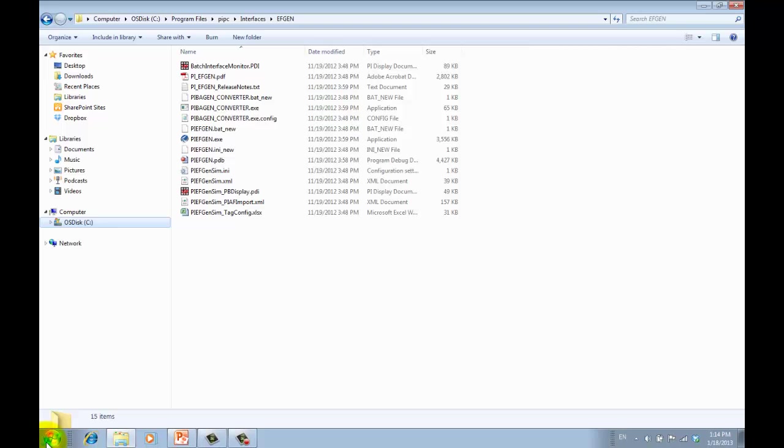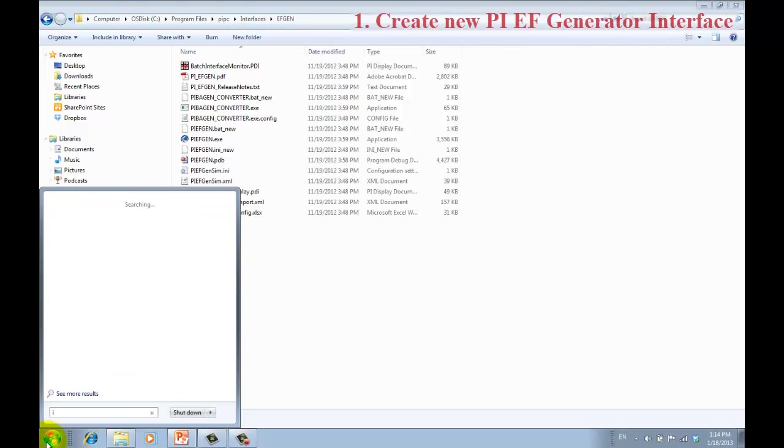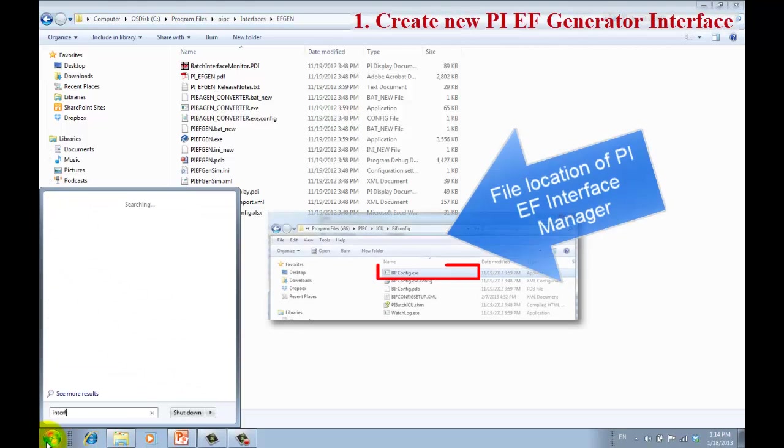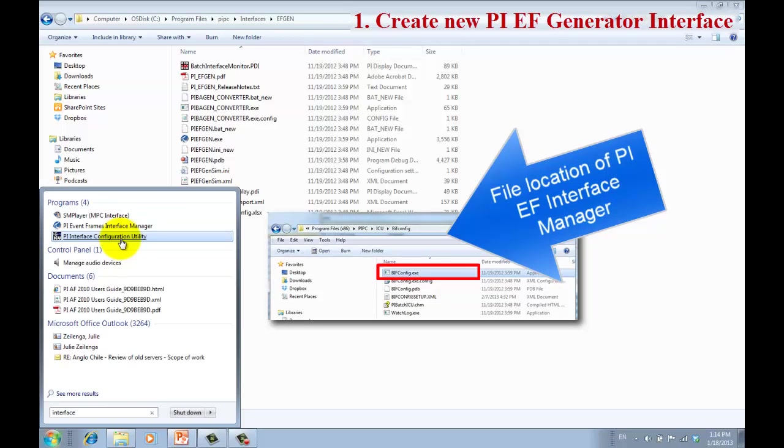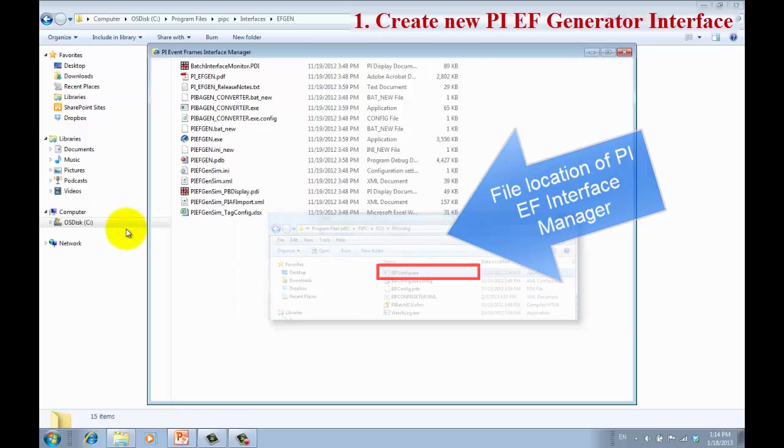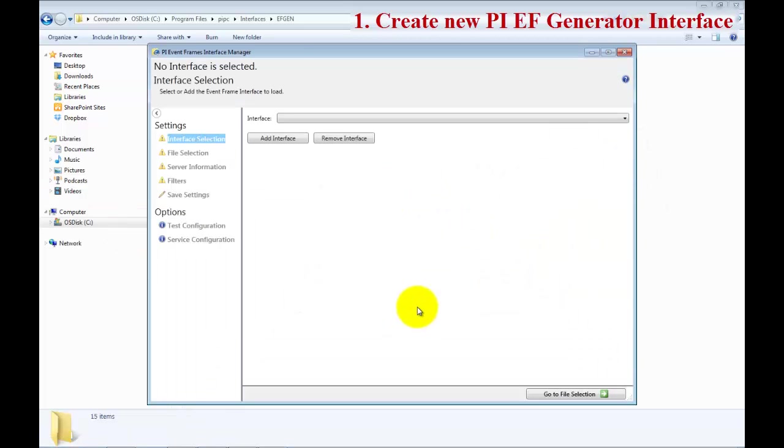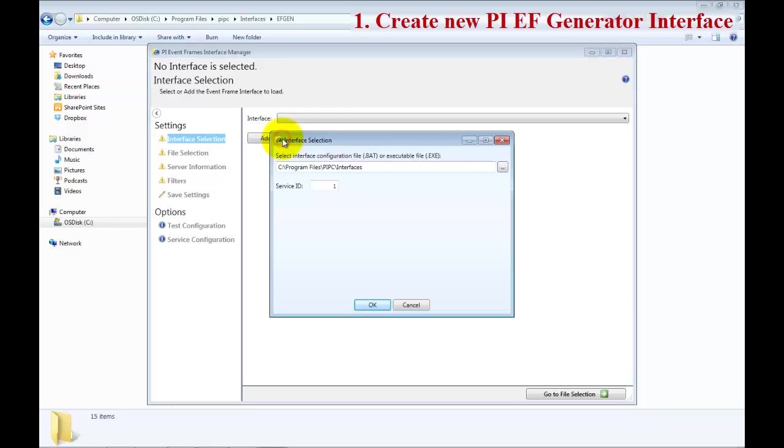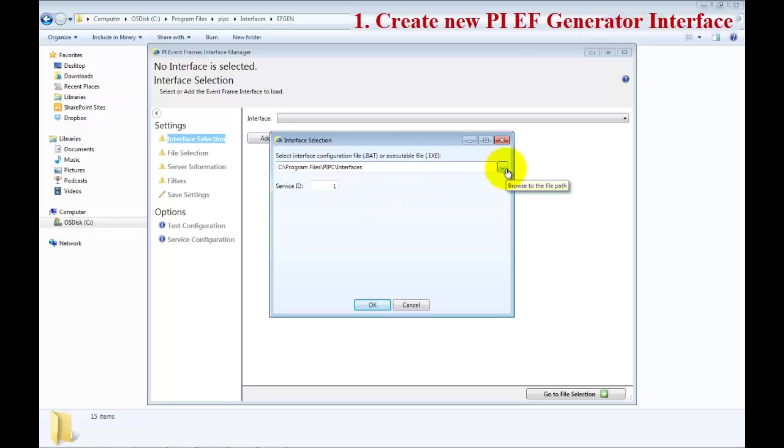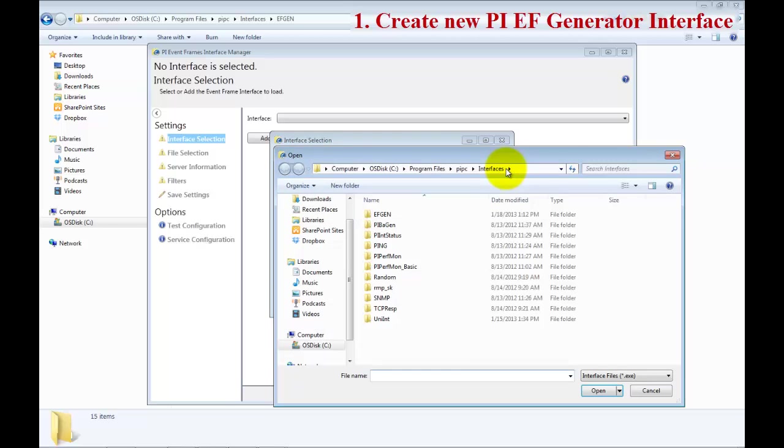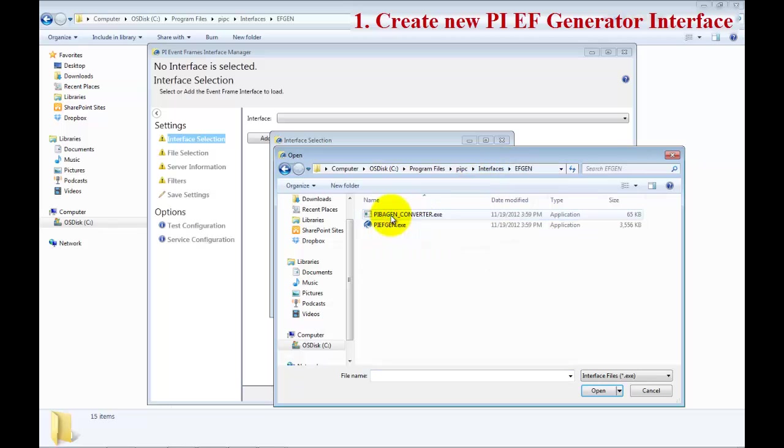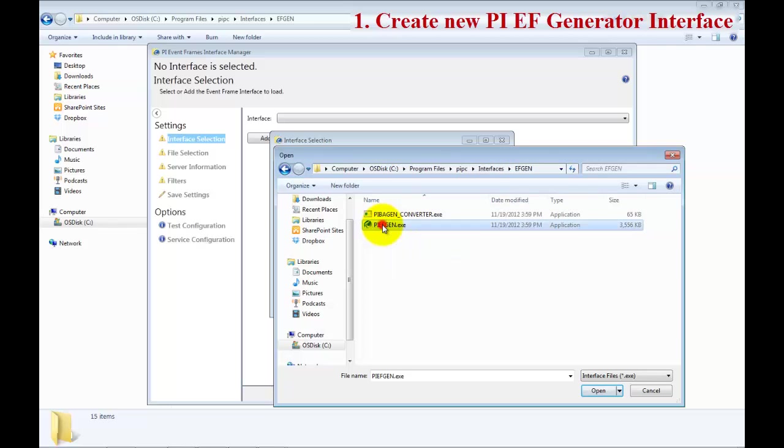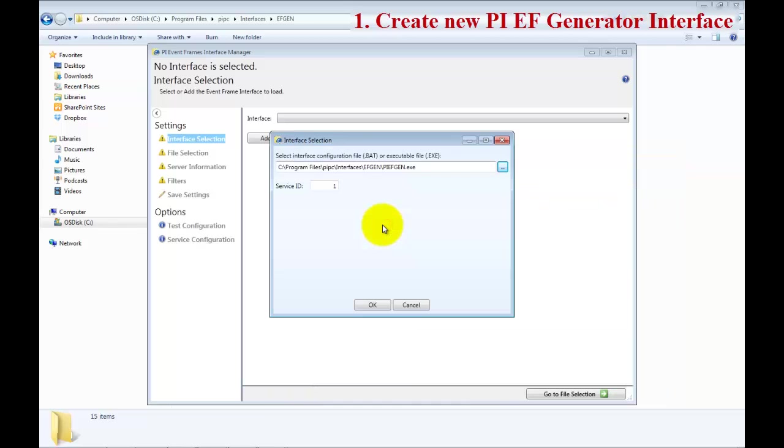First, we'll open up the PI Event Frame Interface Manager. First thing to do is add an interface. The service ID is important to define the interface. Click on the search, navigate to the PI PC Interfaces, EFGen, and then select PI EFGen Exe.